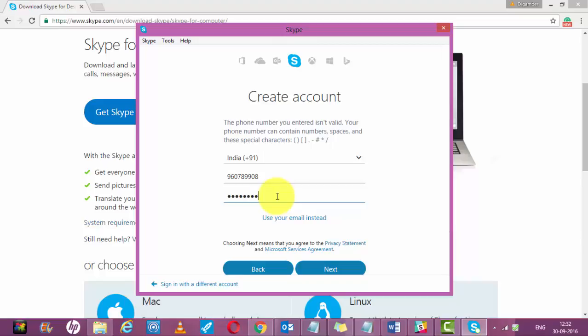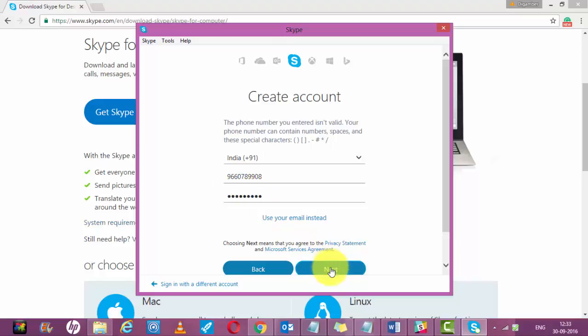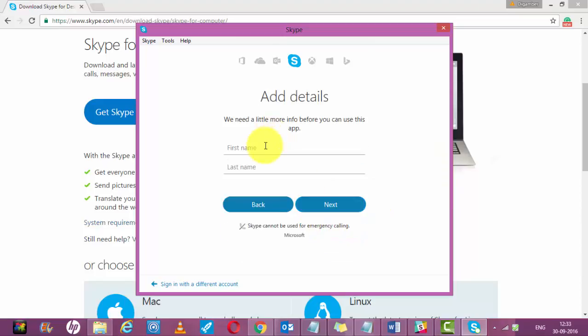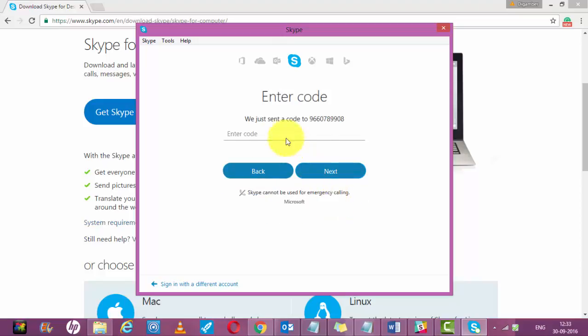Enter the password you want to set up, click on next. Enter your first name, last name, click next. Now you will get a code in your mobile. Just wait for some time, you will get an SMS.